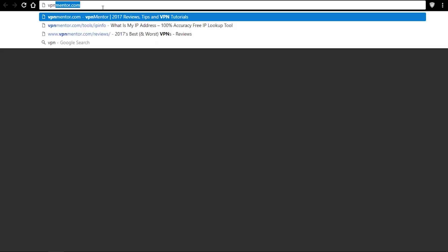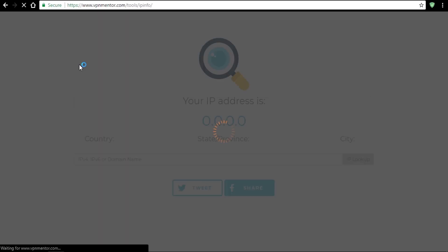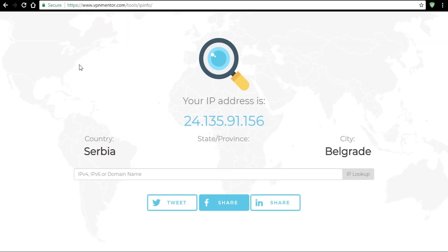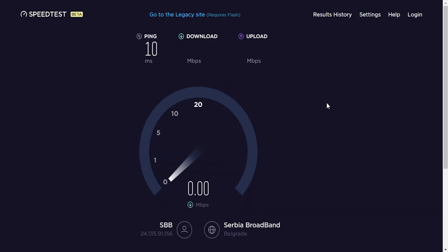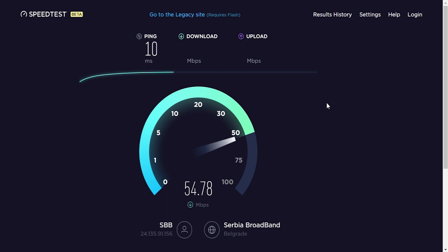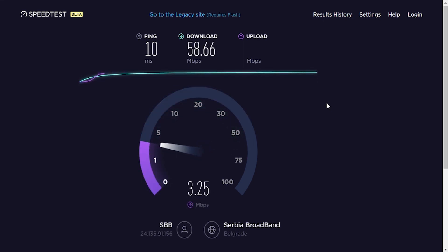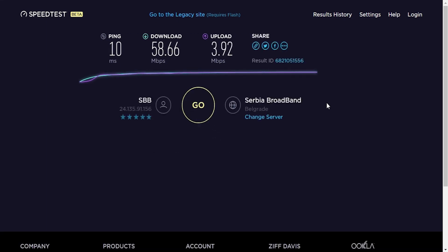First I'll test our local network for IP address, so I'll head to VPN Mentor's IP info tool. As you can see, we are in Serbia. Next I'll test the speed — we have a connection with ping being 10 milliseconds, download speed is 58.66 megabits per second, and upload is 3.92 megabits per second.